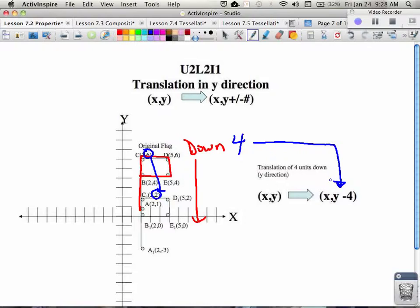So that's why you see x, y arrow, x comma y minus 4, because we are taking 4 units off every y value.